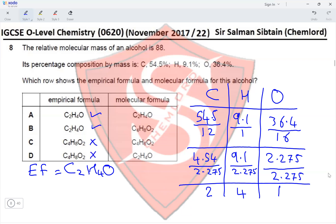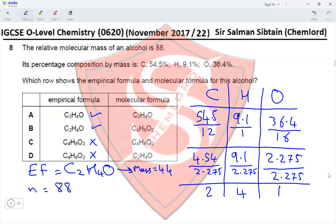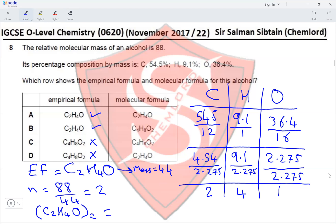The empirical formula mass is 24 + 4 + 16 = 44. The multiplying factor is 88 ÷ 44 = 2. Multiplying C₂H₄O by 2 gives the molecular formula C₄H₈O₂. Option A has an incorrect molecular formula, but option B shows C₄H₈O₂, which matches. Therefore option B is the correct answer.